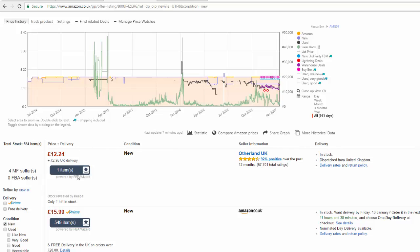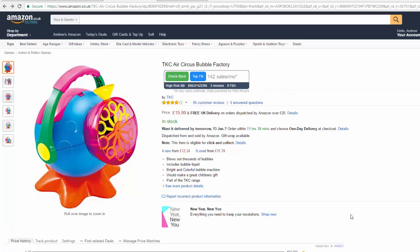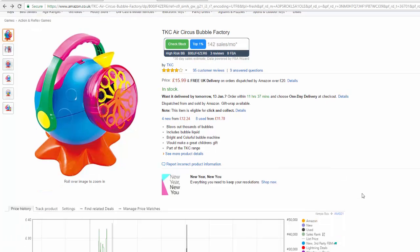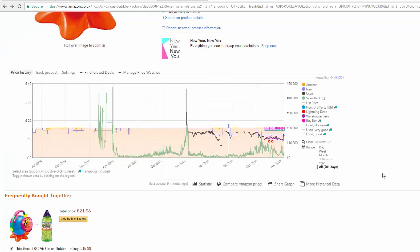Now, if you're not using anything — not using FBA Wizard or the Keepa graph — this is going to totally change how you do your research, because having this information on the site you're looking at already is a massive game-changer. I wouldn't advocate using this instead of FBA Wizard, because FBA Wizard does a lot more. As you can see here, it tells you it's in the top 1%, how many units have been sold in the last 30 days, how many reviews, how many FBA sellers, the ASIN, and the risk of getting the buy box. That is a lot of data you don't get with the Keepa graph, but the Keepa chart is well worth having. I'll put a link to FBA Wizard in the description box below if you want to check that out.